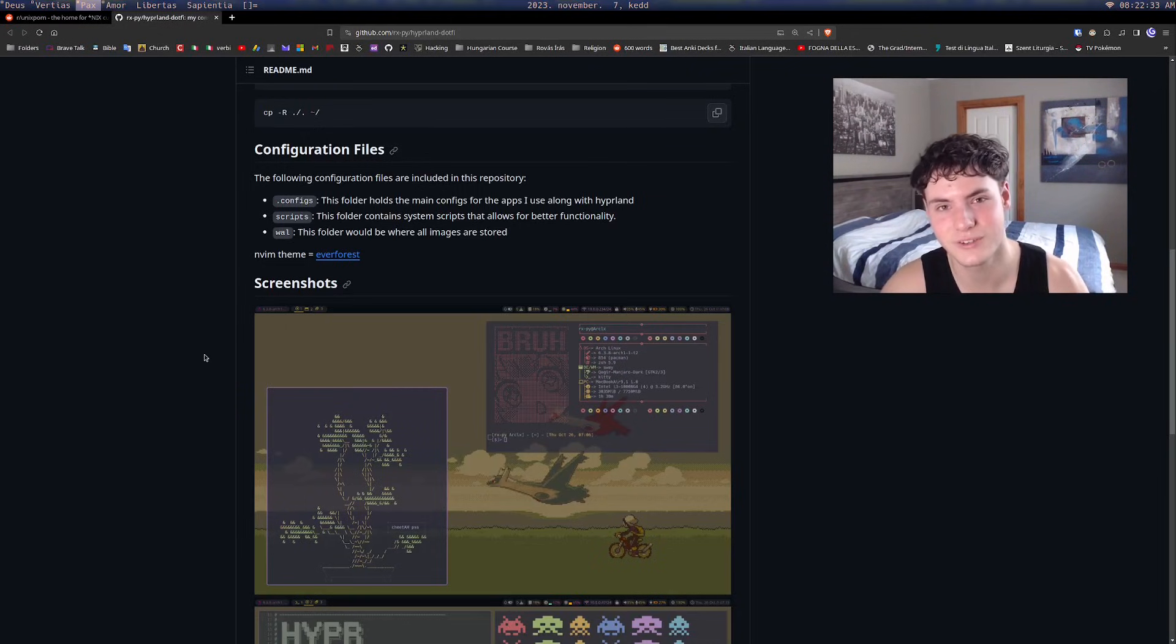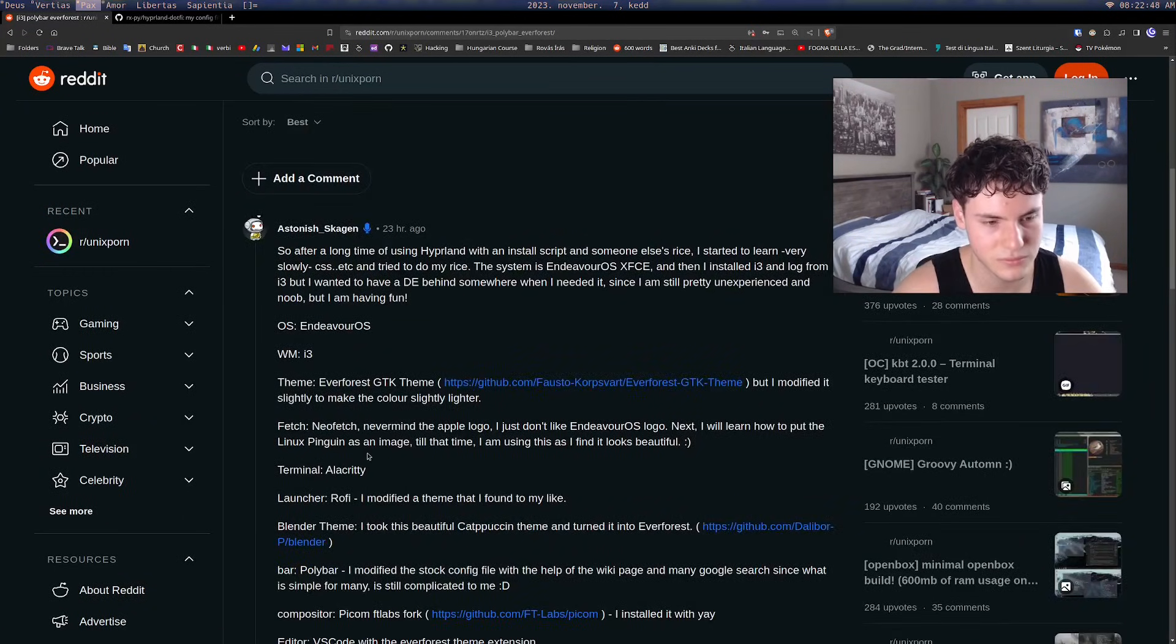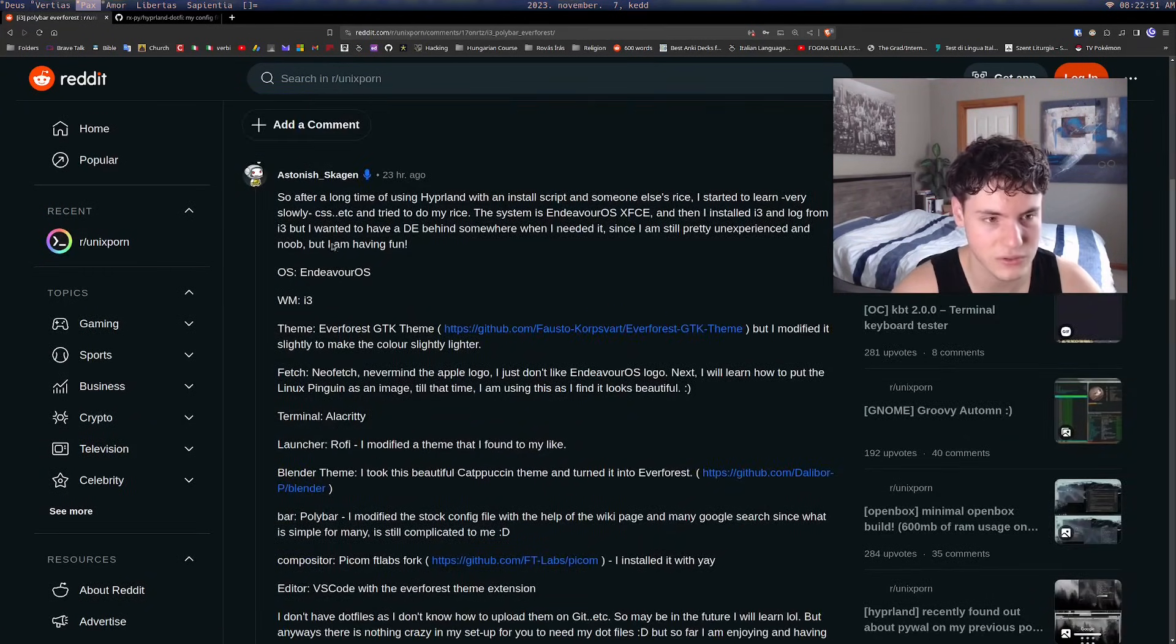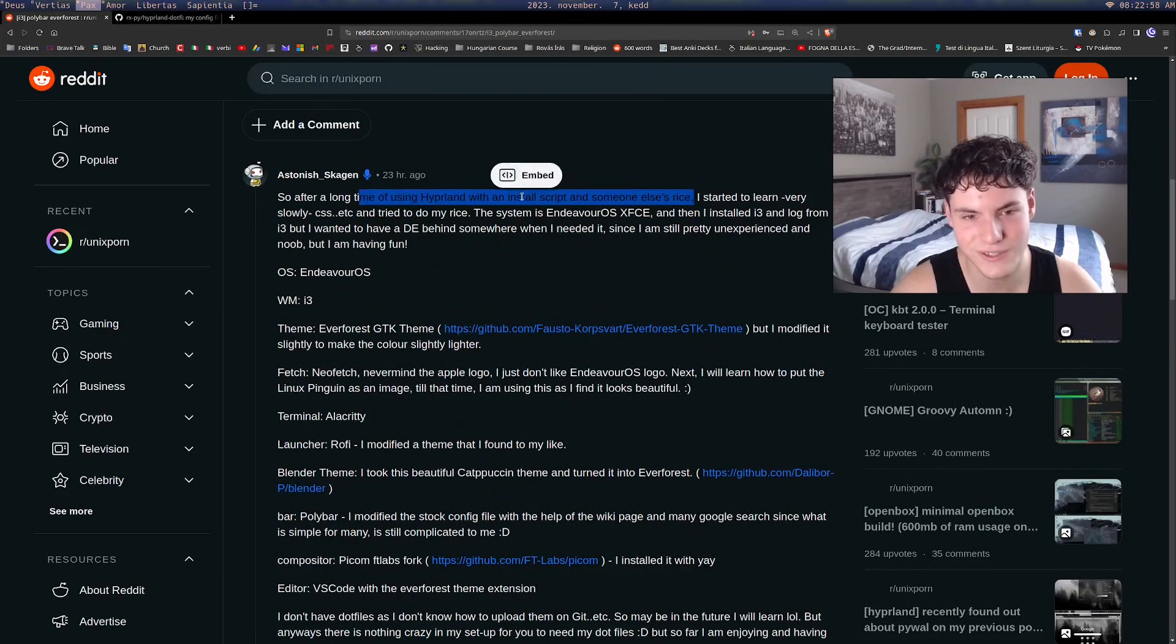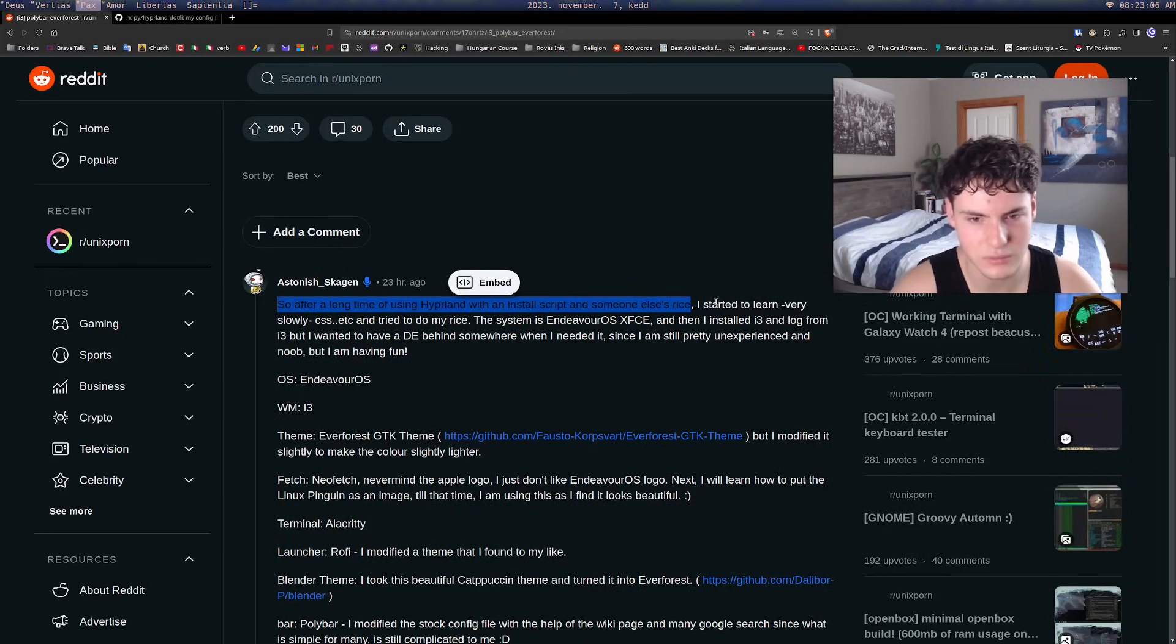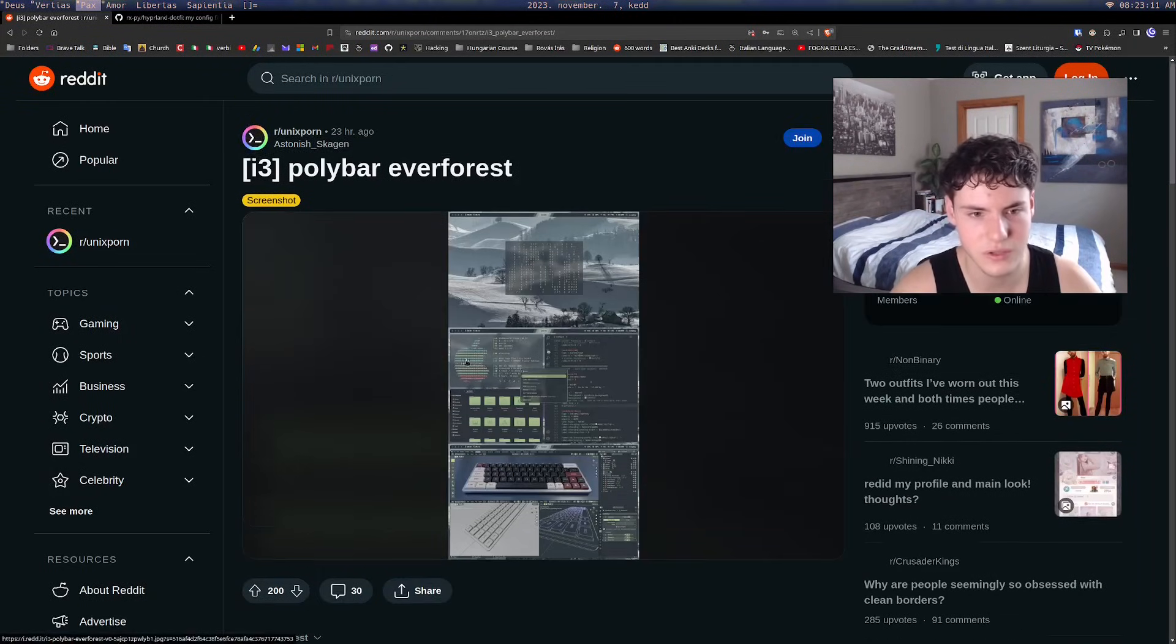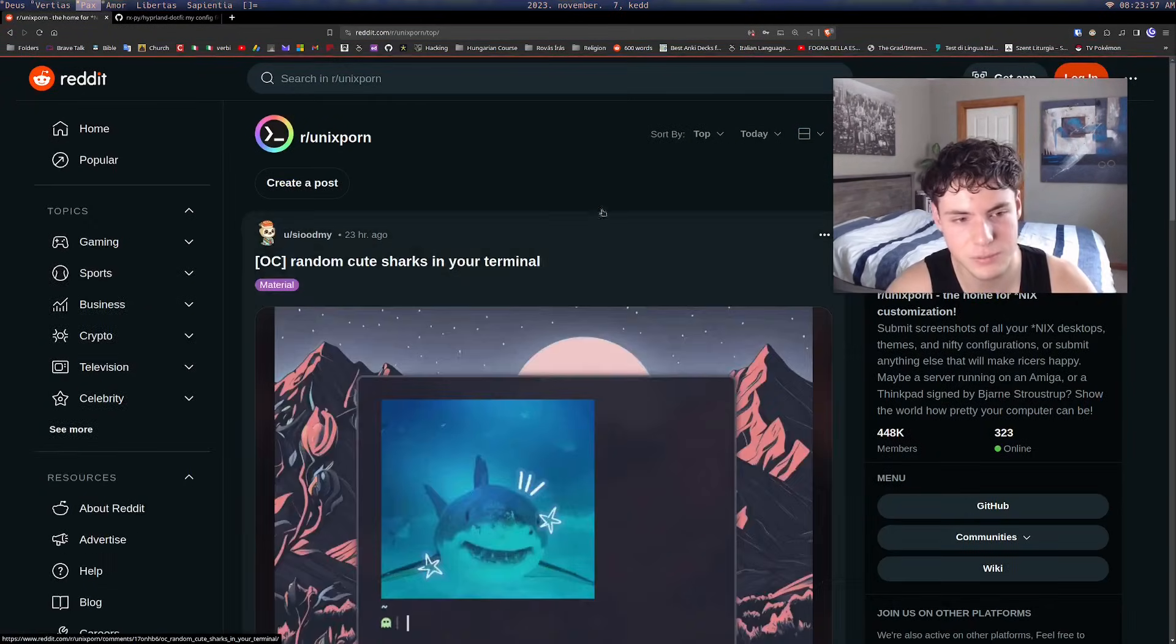Let's say we go to this post - you can see this person has really detailed it out. After a long time using Hyperland, he was using someone else's rice. It's a very common thing and very easy way to start learning. He said he started to learn CSS very slowly and tried to do his own rice. You can see now he's got his own and honestly it looks pretty nice.